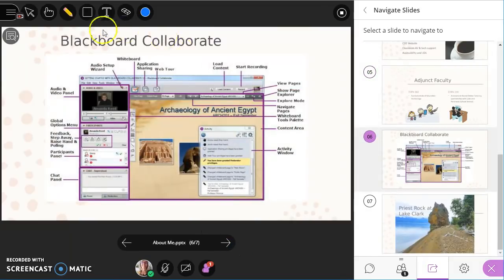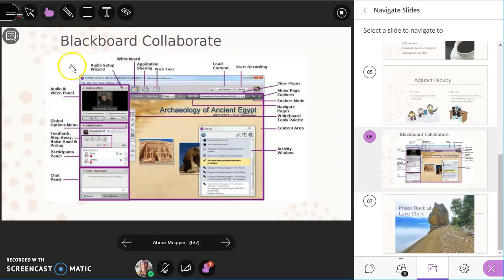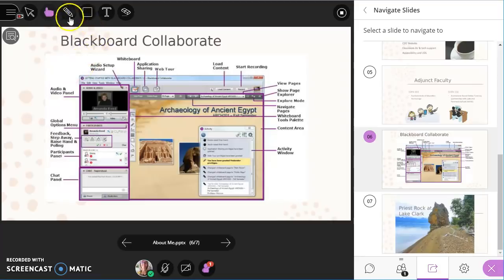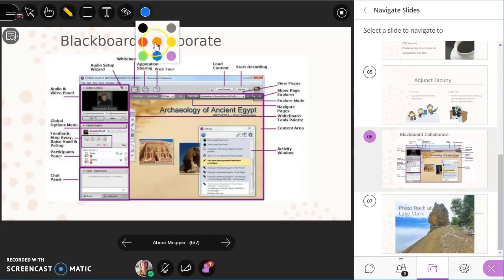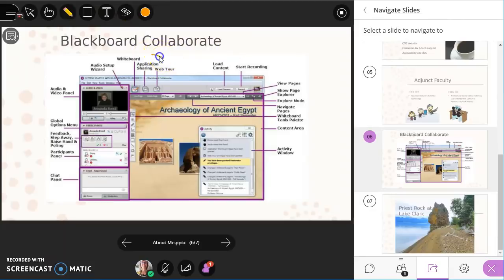And while I can use a pointer tool, I find it to be really small and difficult to see as well as slow to react. So I end up using the pencil tool and I usually pick a bright color. And then I indicate what I'm talking about by just using the pencil tool.